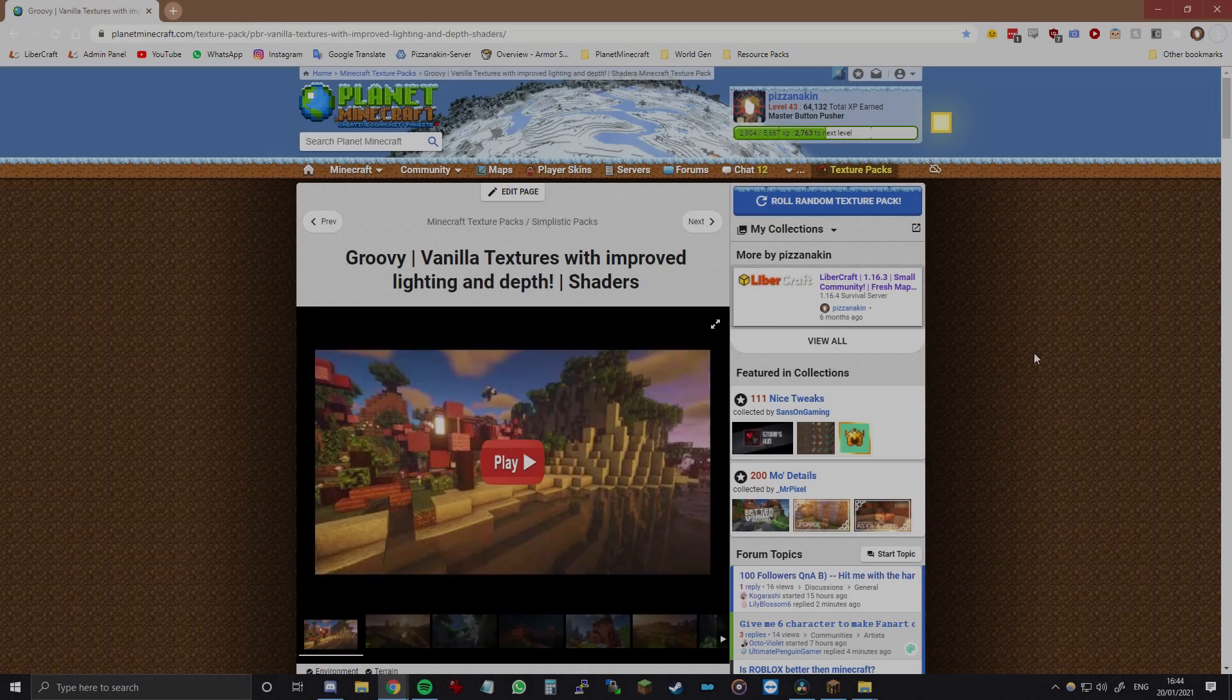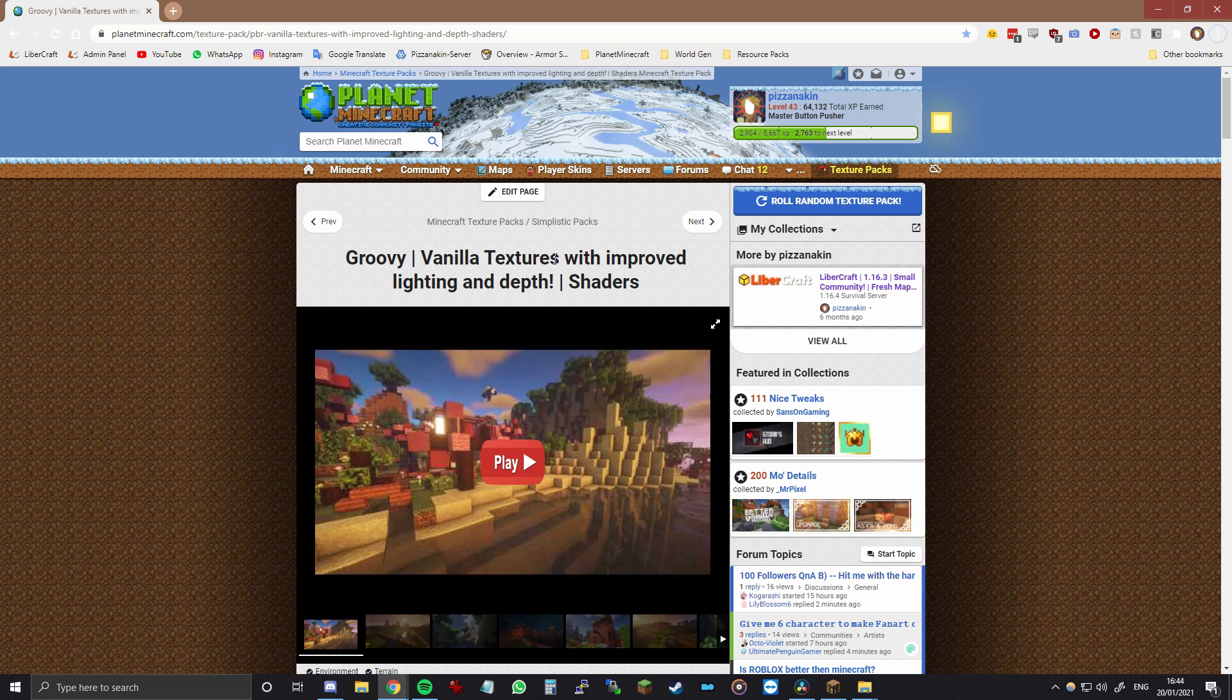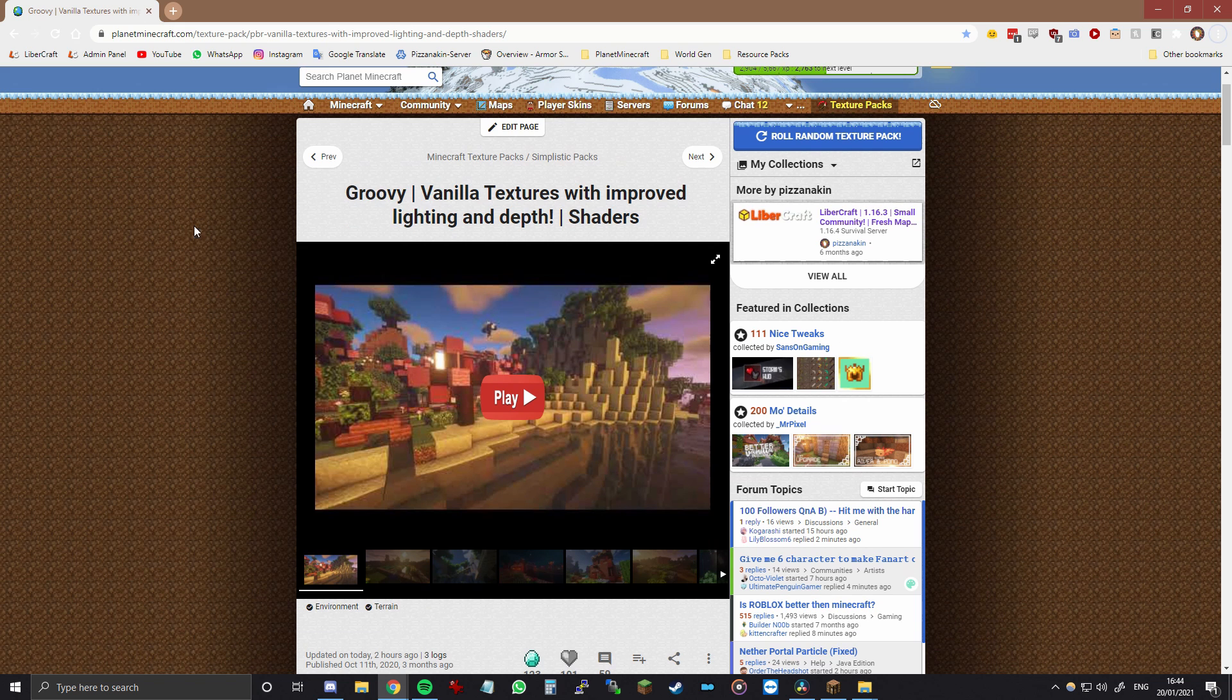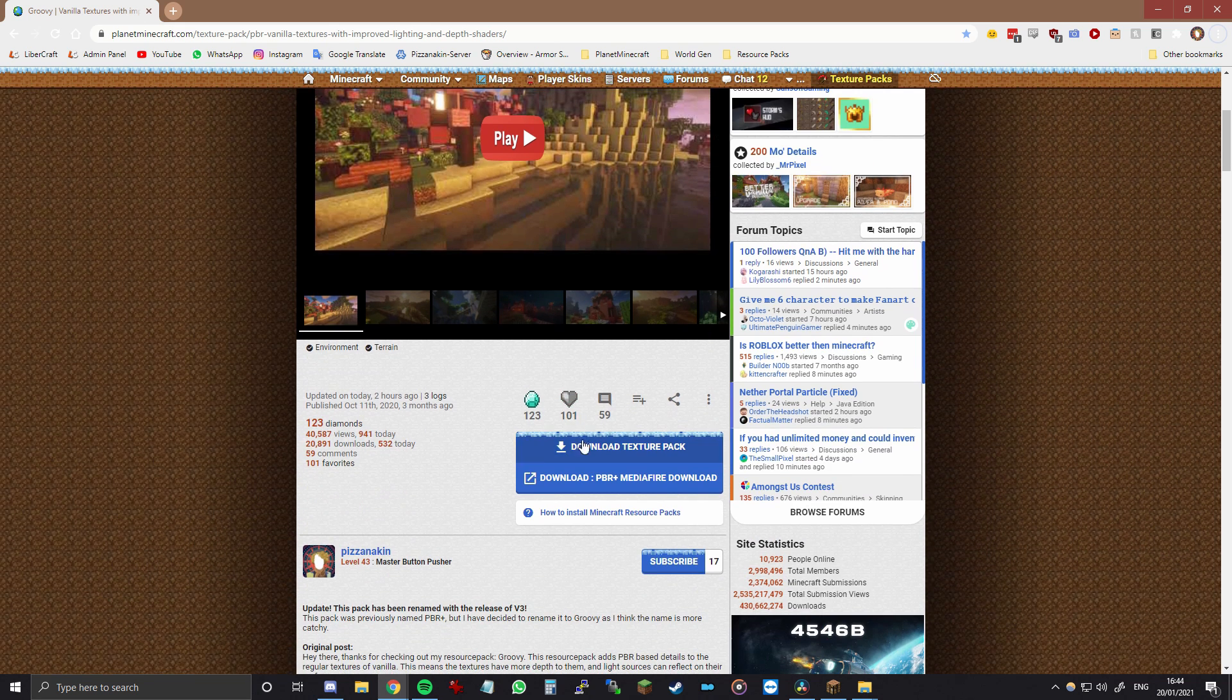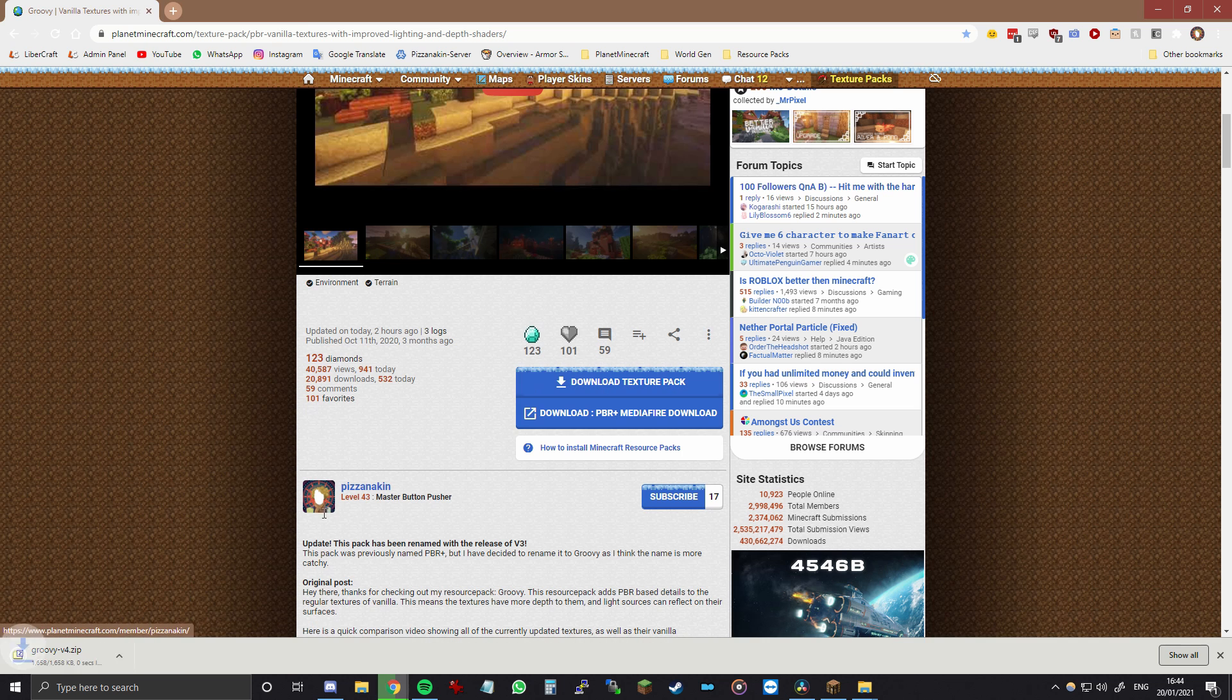Alright, so the final thing that you want to install is Groovy itself, my resource pack. Which you can find on Planet Minecraft and this link is also in the description. So when you are on the page basically scroll down until you see download texture pack. Then you click this and it will download.